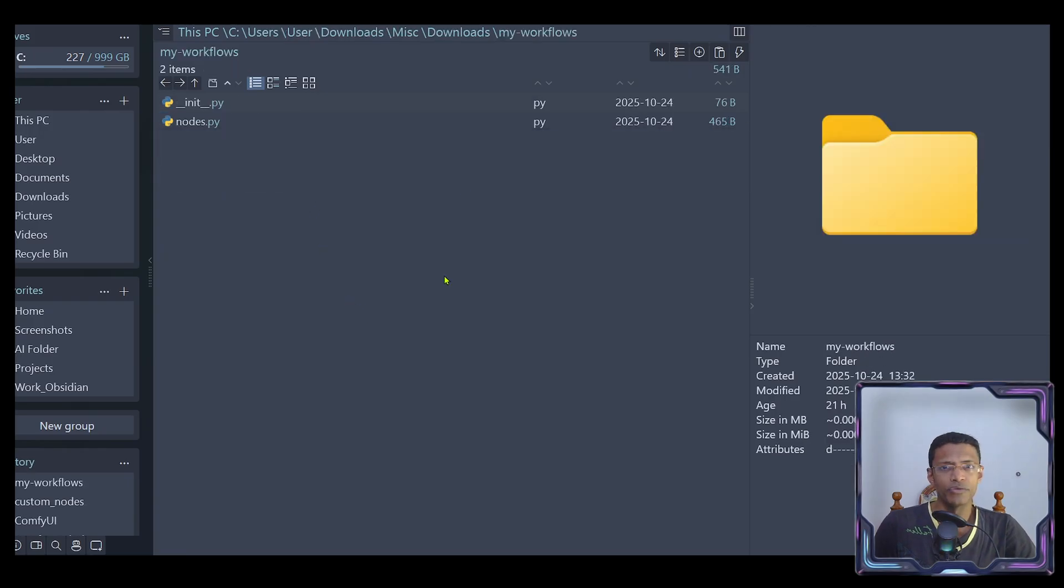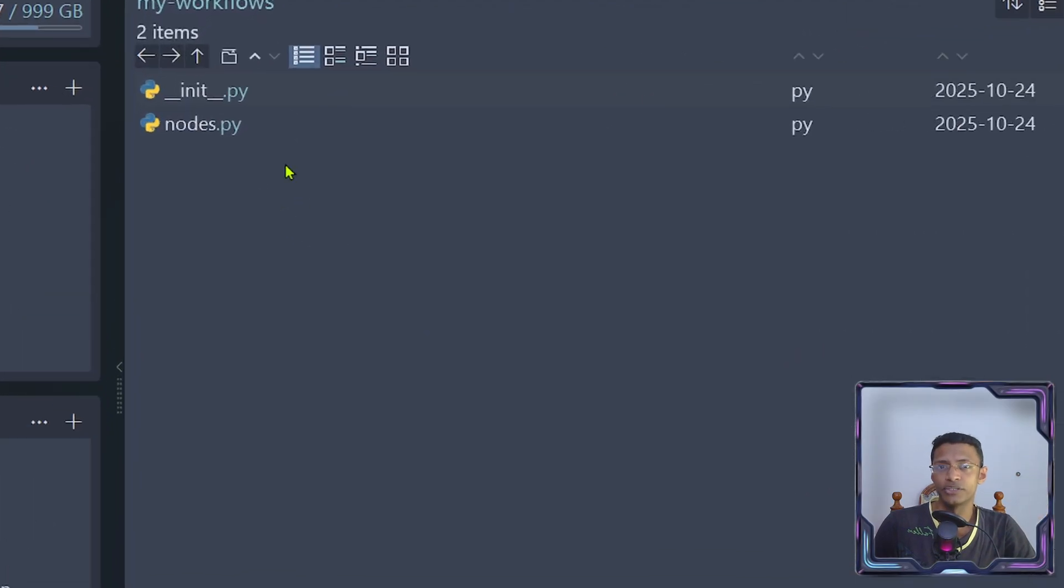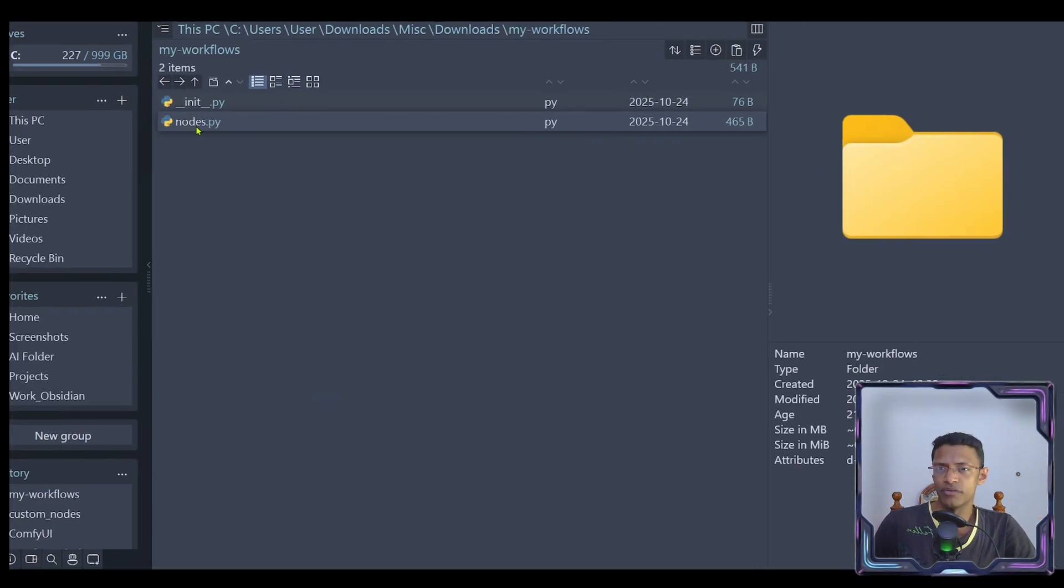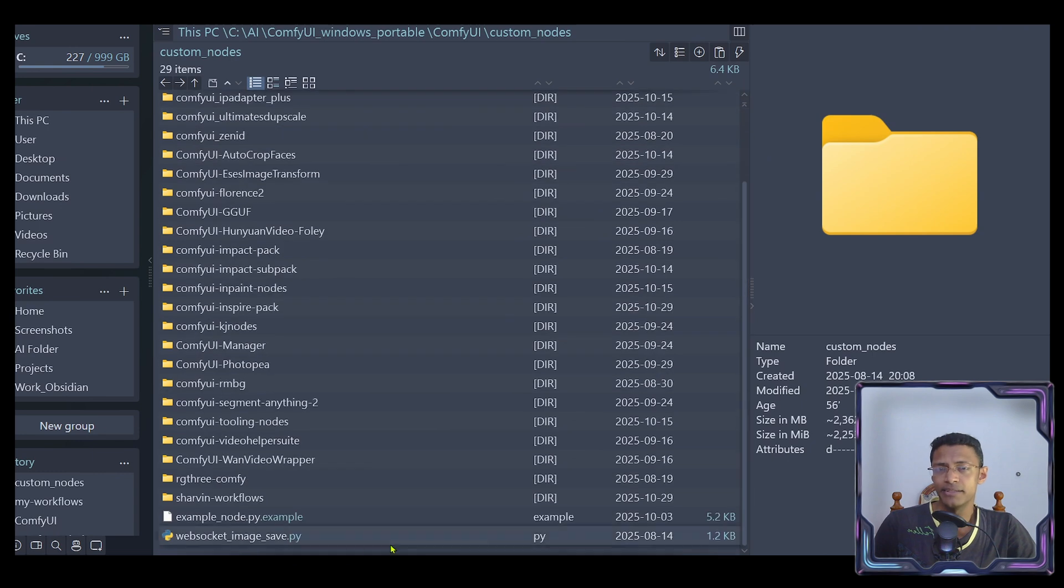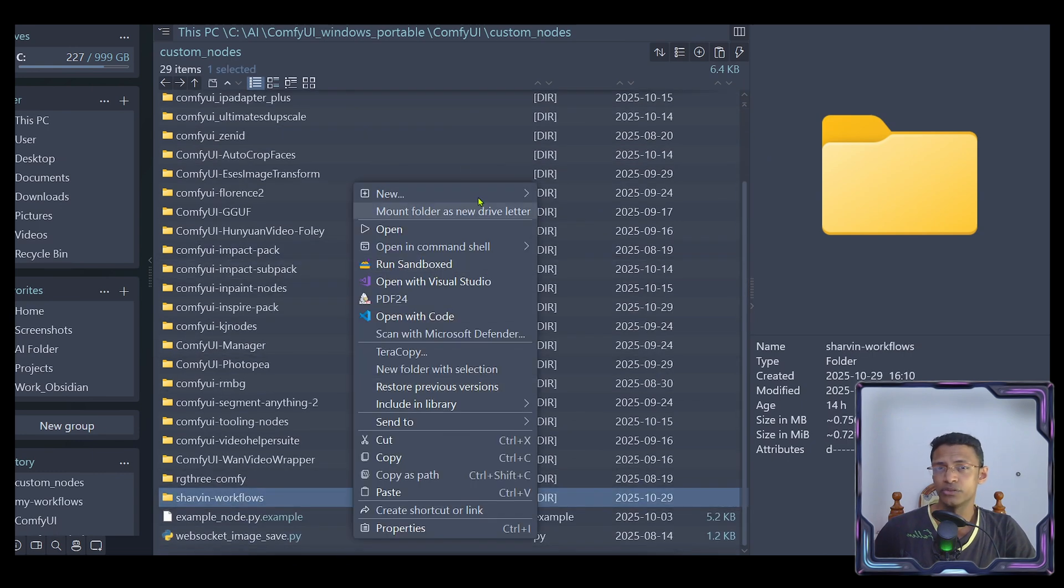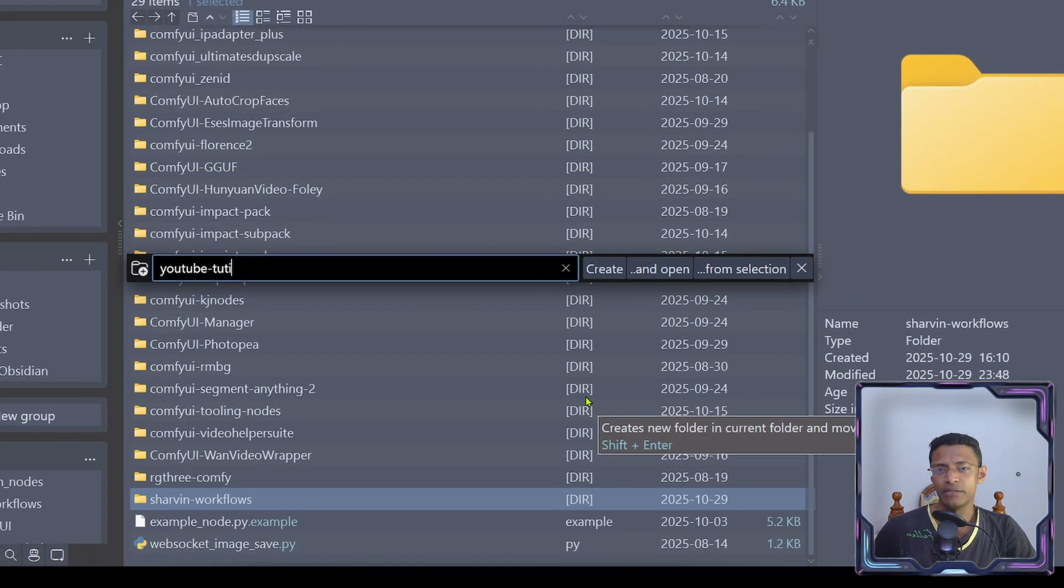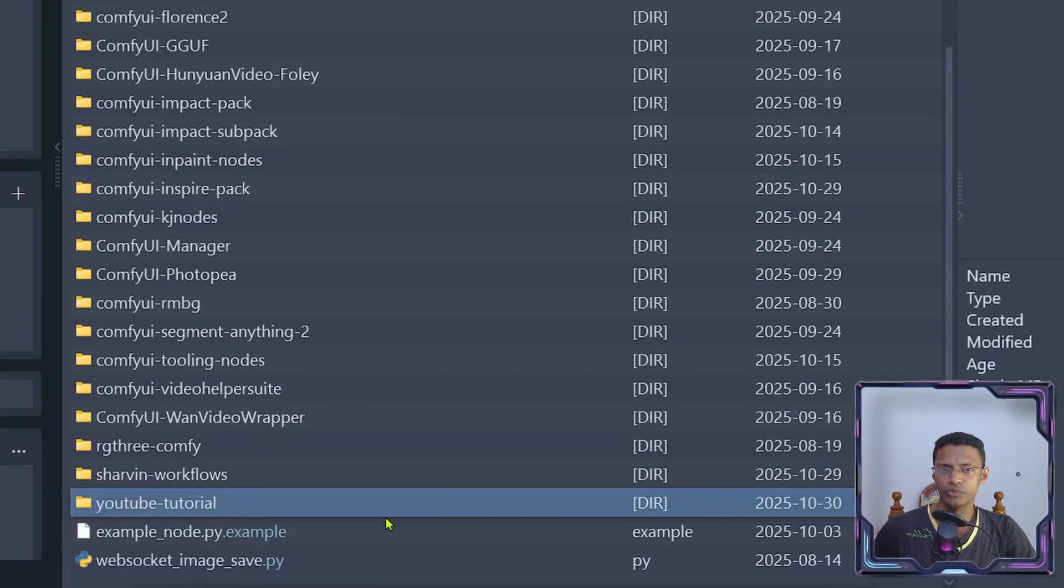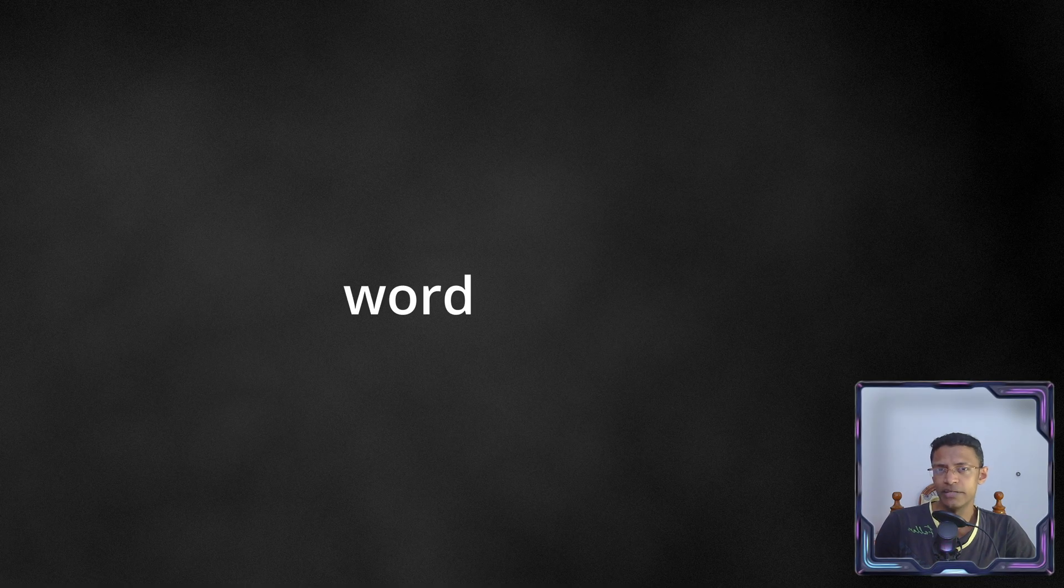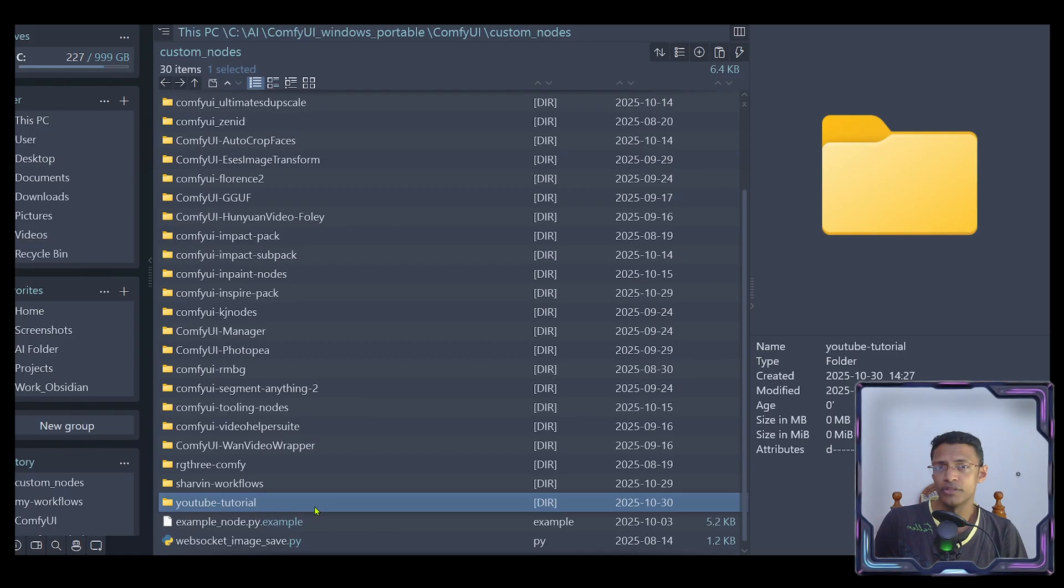As I mentioned before, there is a link down below in the video description. Click on it. Download these two files. Back inside the custom nodes folder, we are going to create a new folder. I'm going to name it YouTube tutorial for now. It is best to follow the standard ComfyUI naming convention. Use a word followed by a dash and then another word. Do not use spaces.